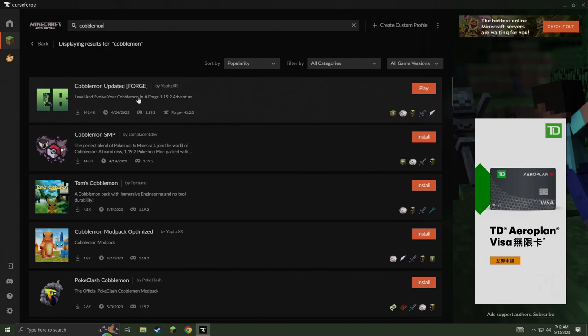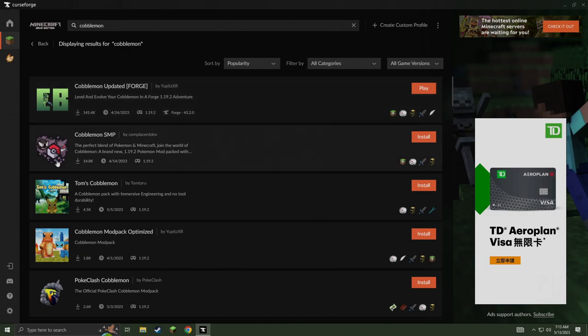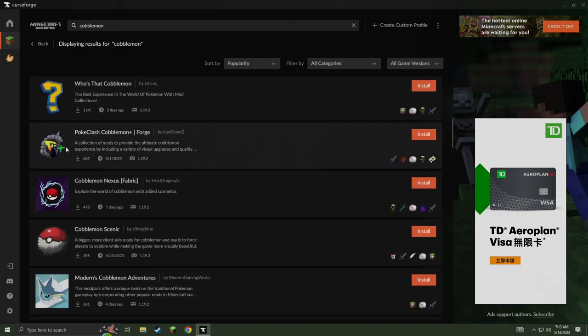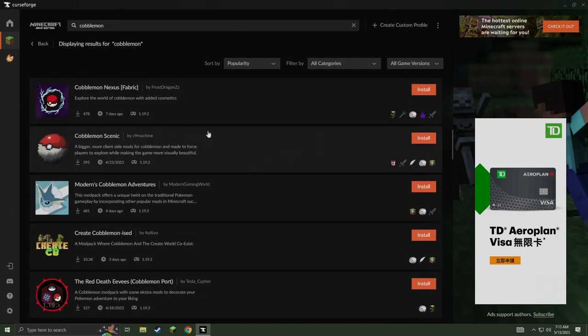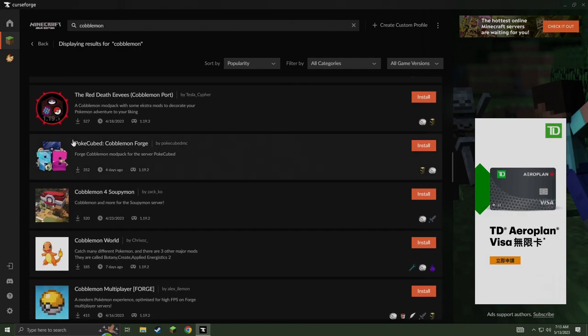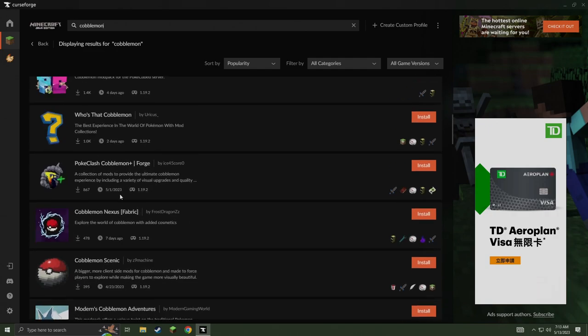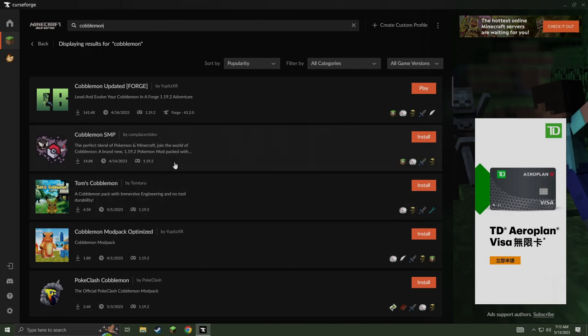It's pretty basic mod pack. Basically just has Cobblemon and a few other extra little mods. But you guys can browse through all these different ones depending on your computer specs. Try them out and see if they work for you. You can even play multiplayer on an SMP, which is pretty cool.